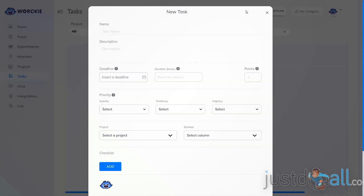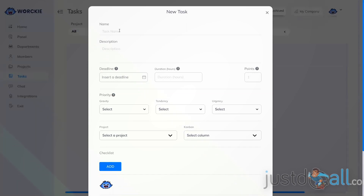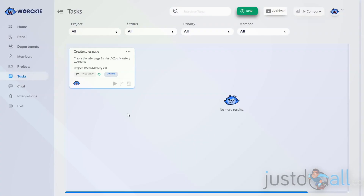To create a new task from the Tasks screen, go up to the green button that says Task and click it. You'll have all the same fields that we completed previously. Fill in all the fields, and now you have a new task added in the task area.